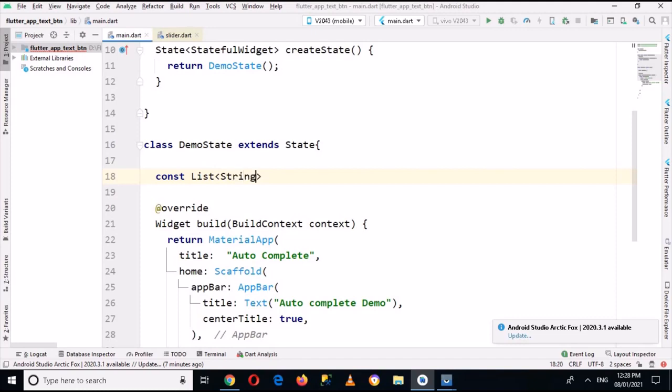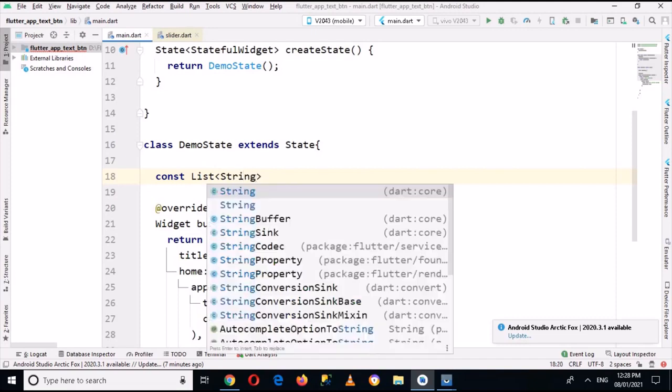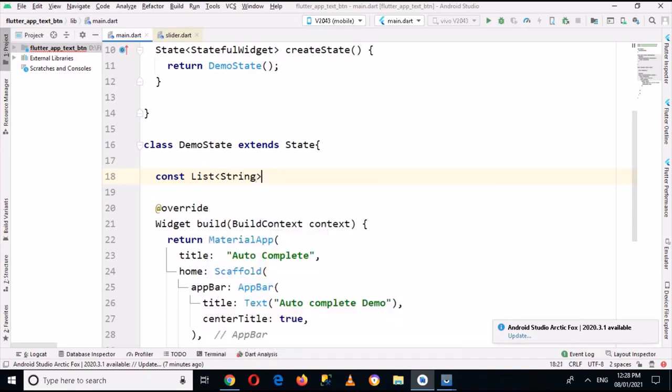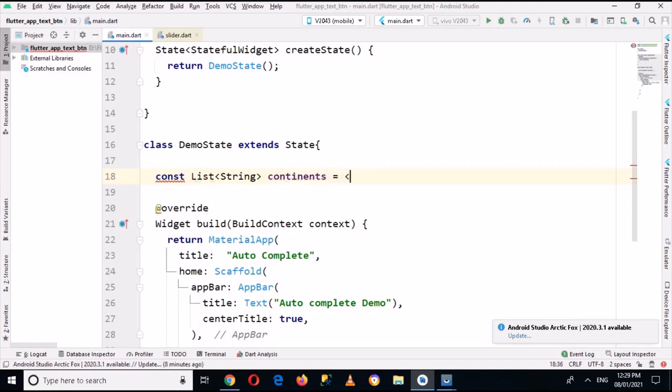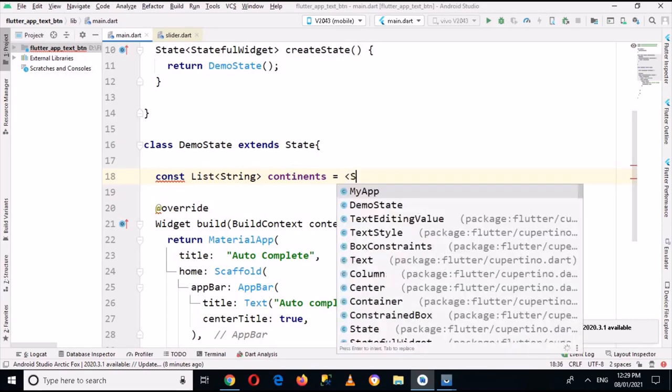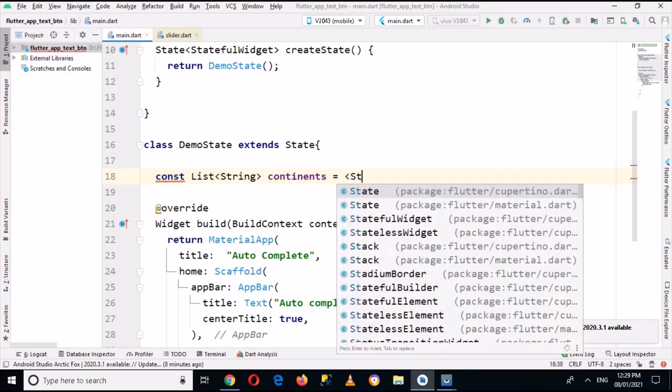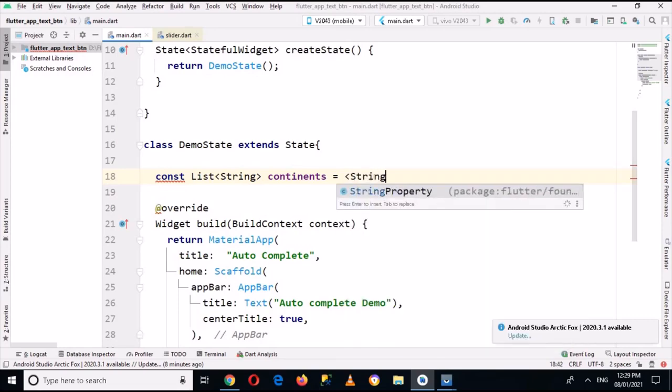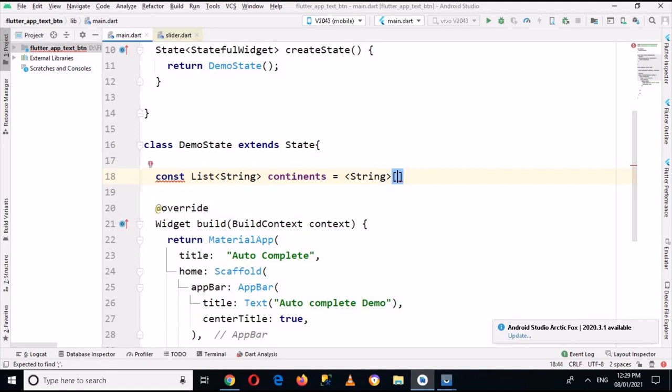This will be casted to a String list. Now here I will pass in the names, but first I will put a semicolon in here and now here I will pass in the names.